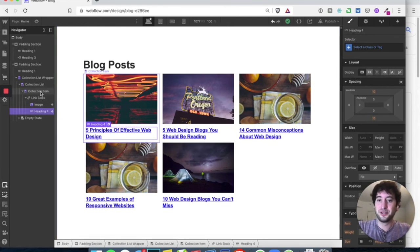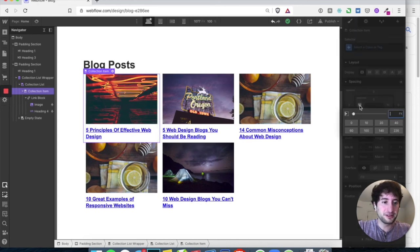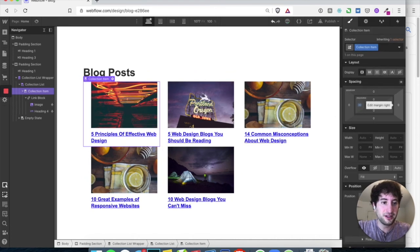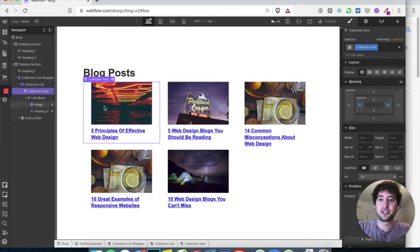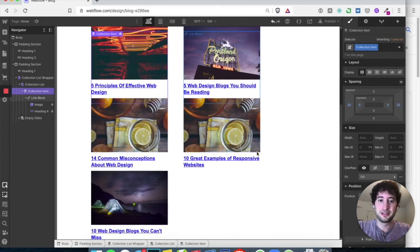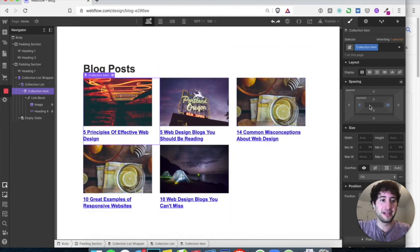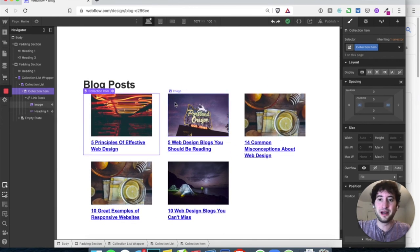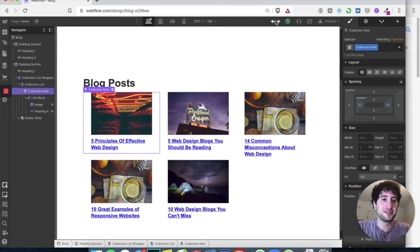Click on the collection item and add some padding. Change the left padding to 30 and the right padding to 30 — now there's a bit more space between each item. You can use Command-Z or Control-Z to undo, or use the back and forth arrows since everything saves automatically in Webflow.